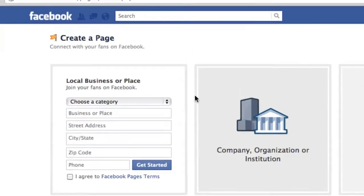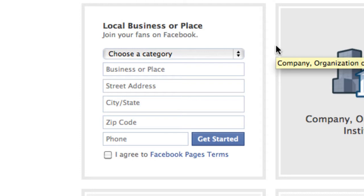Local business or place is a great choice if you have an actual storefront or office where people come in to visit you.